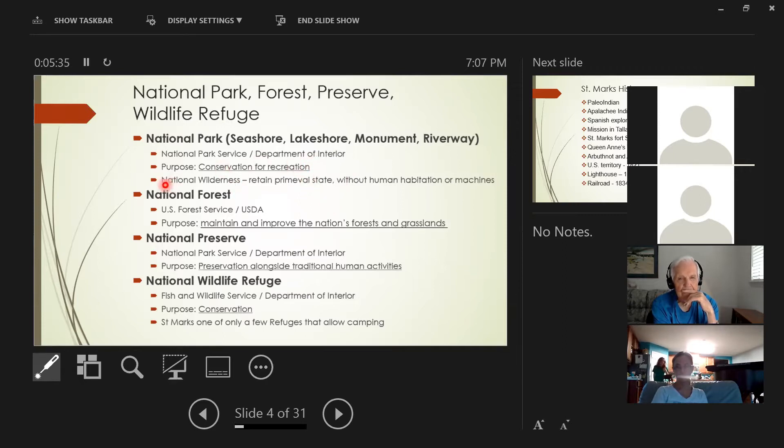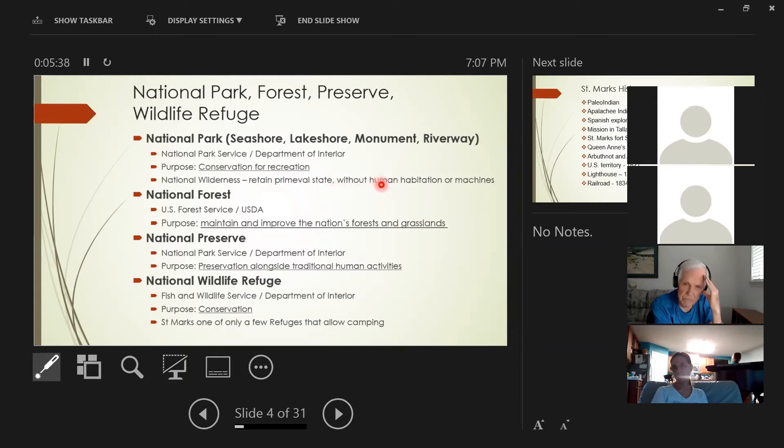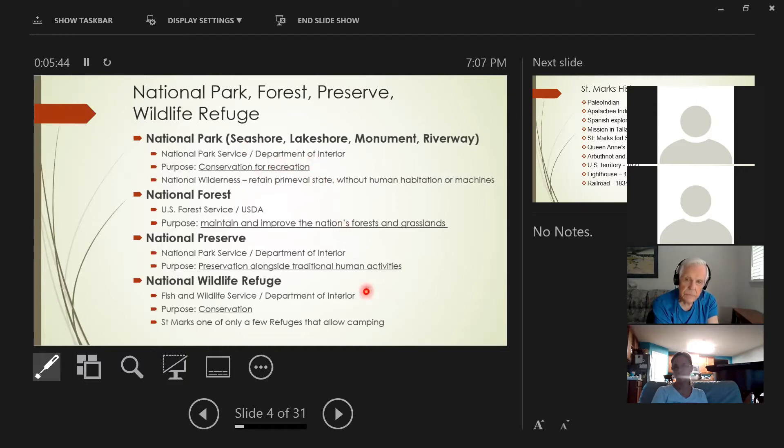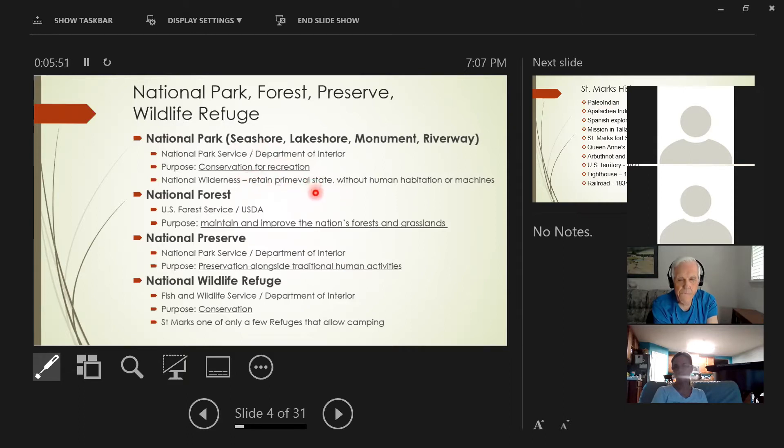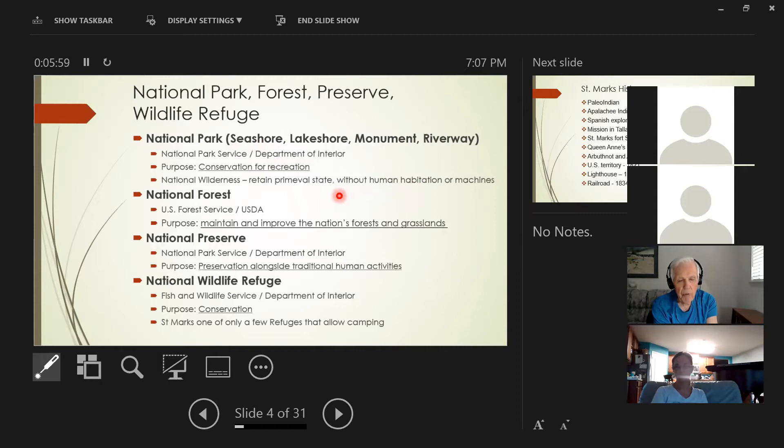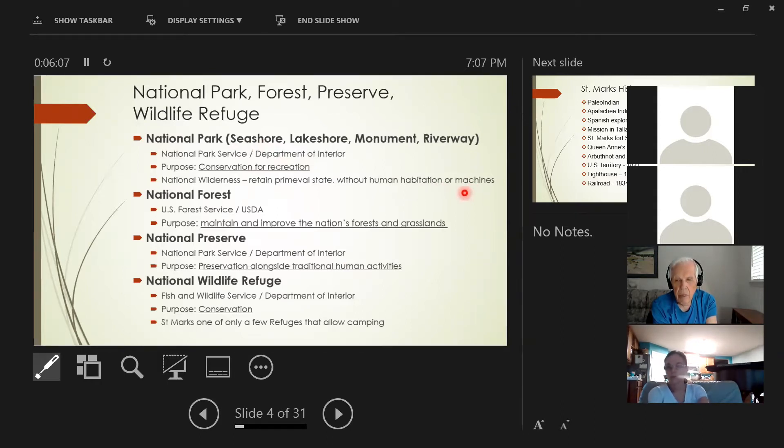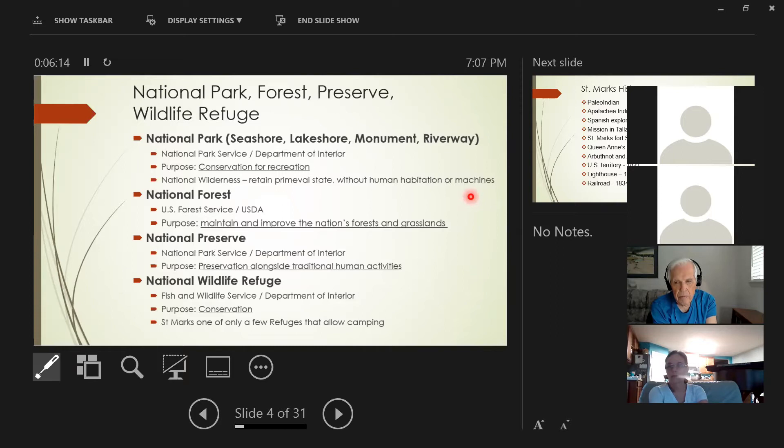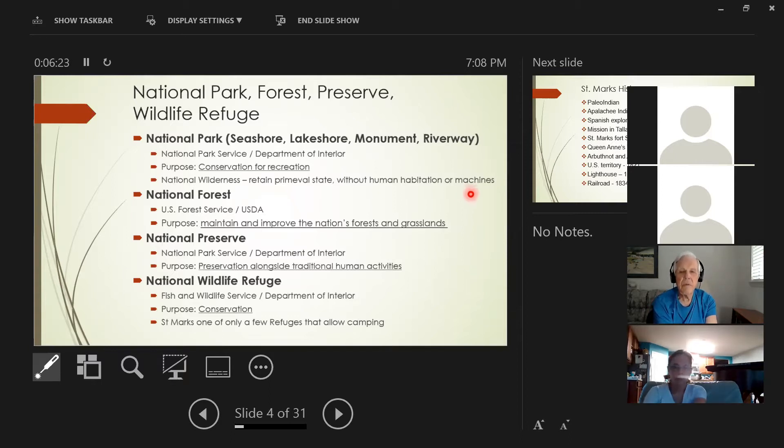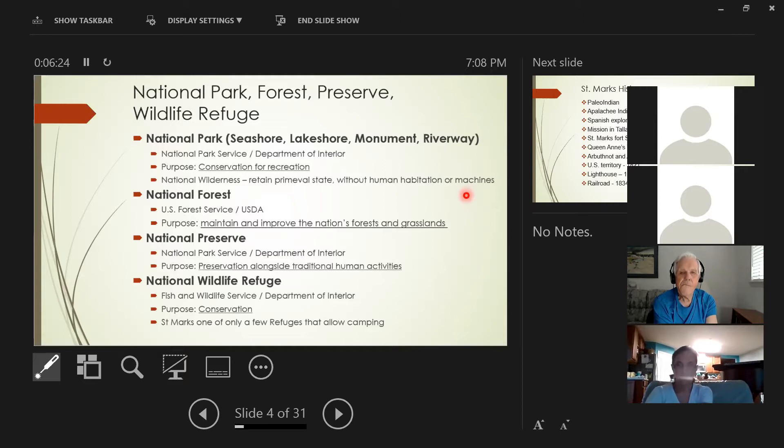They've also designated what's called a national wilderness. Some areas within these national parks are designated wilderness. This national wilderness is a little stricter. It's designed to retain the primeval state without any human habitation or machine. There are some national wilderness areas along the Florida Trail. In those wilderness areas, we can't bring in any machine, any powered grass cutters or loppers or any kind of chainsaws because it's a national wilderness. So everything has to be done by hand.